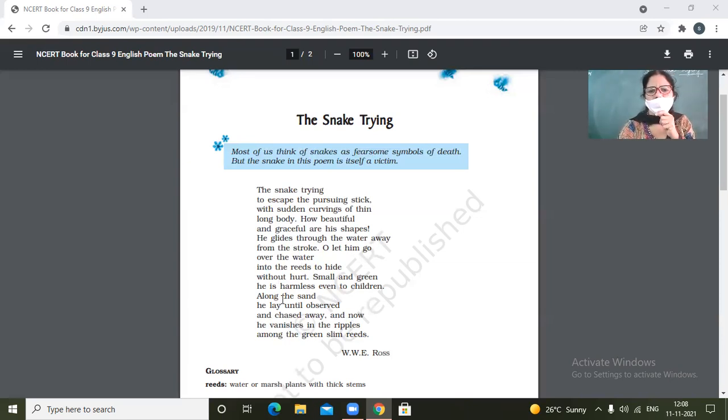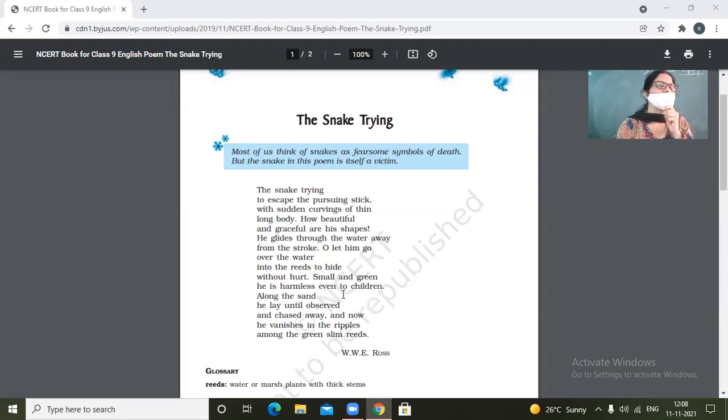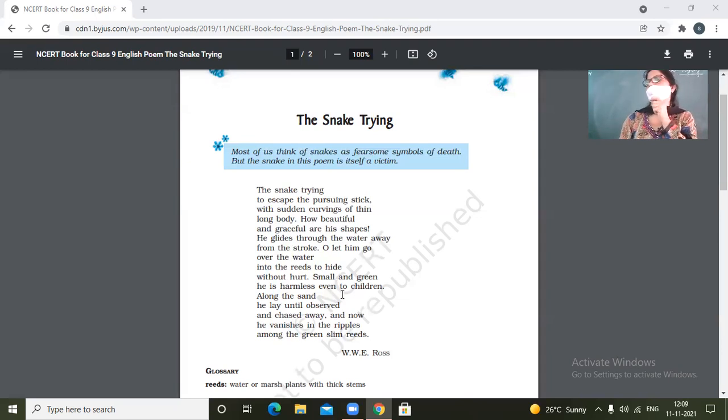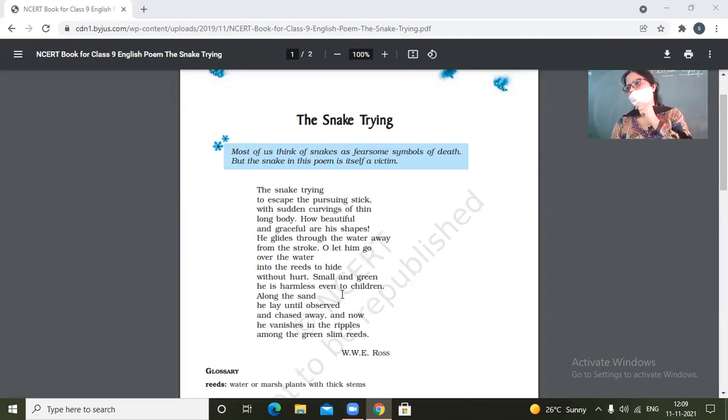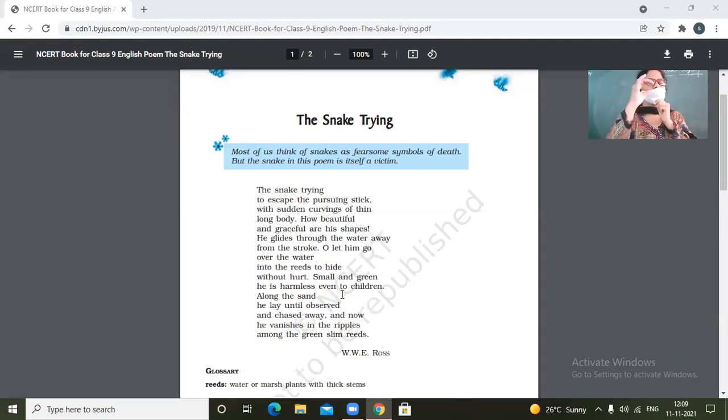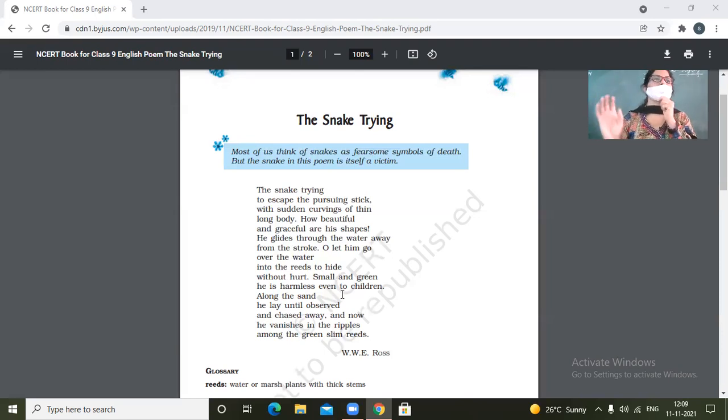Small and green, he is harmless even to children. So these small green colored snakes are always harmless. Black colored snakes are poisonous.